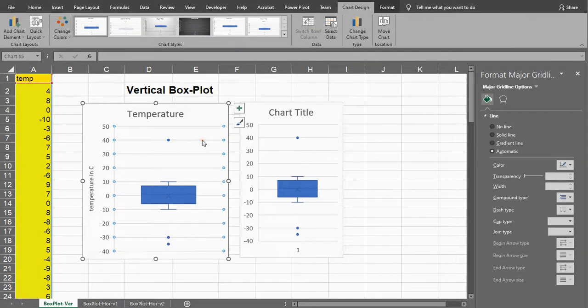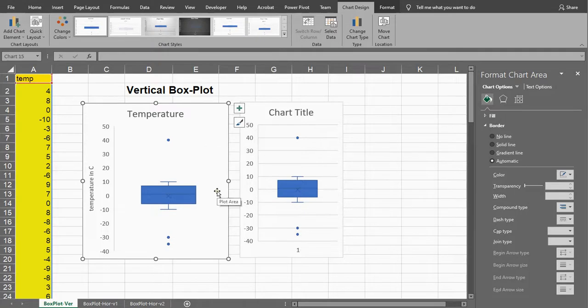You might not need grid lines, or if you do want them, simply click on one of them, it selects all of them, and press delete.